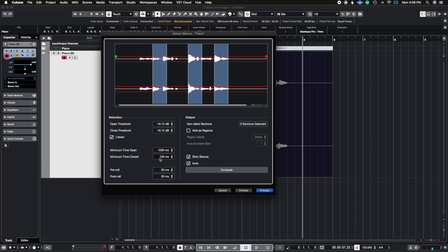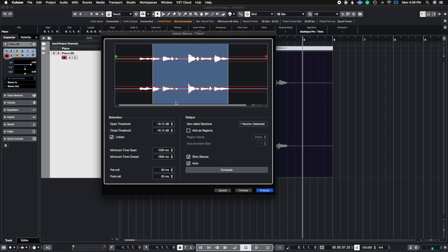Same thing with the minimum time closed. If we look at the time closed, if we lower the number, you're going to see that the regions get tighter. So we get a more precise cut within the regions. And if we raise the number, you're going to see that it opens up and allows more of the sound to come in. So this is yet another way to really dial in the amount of silence that you want to take away from this.